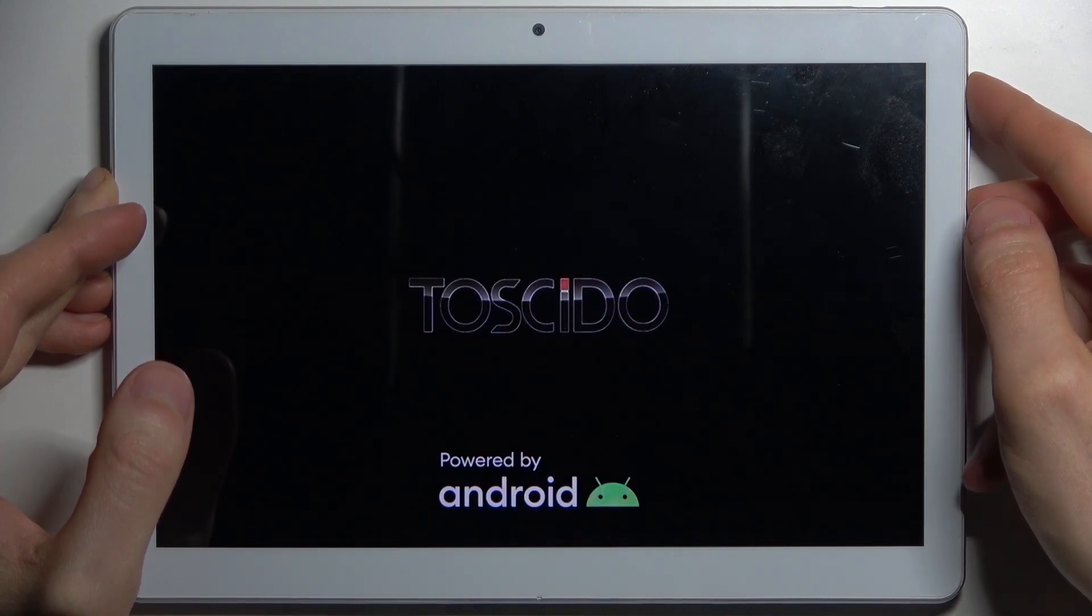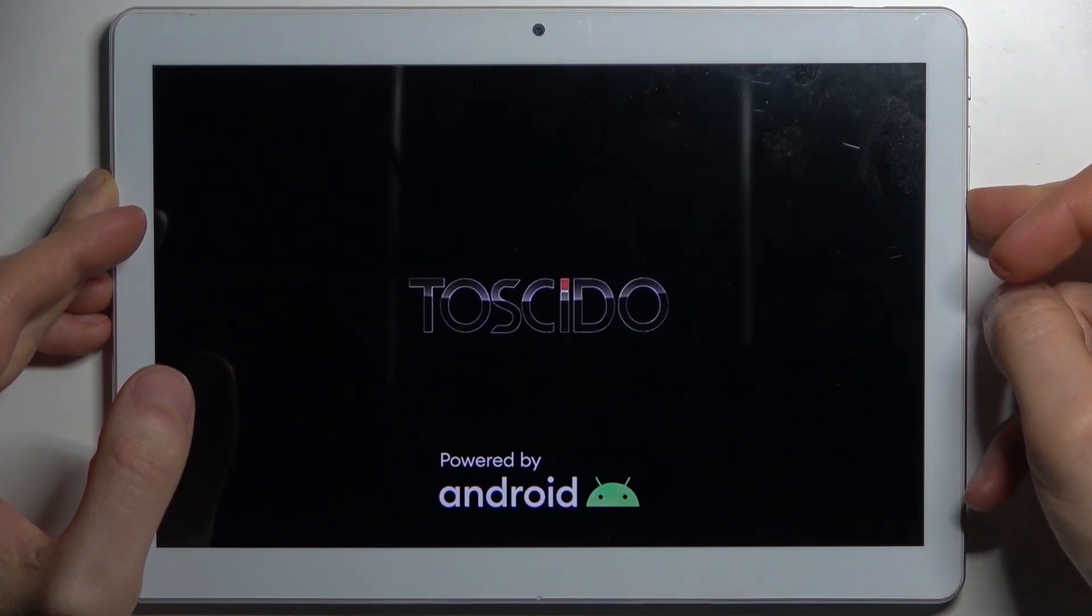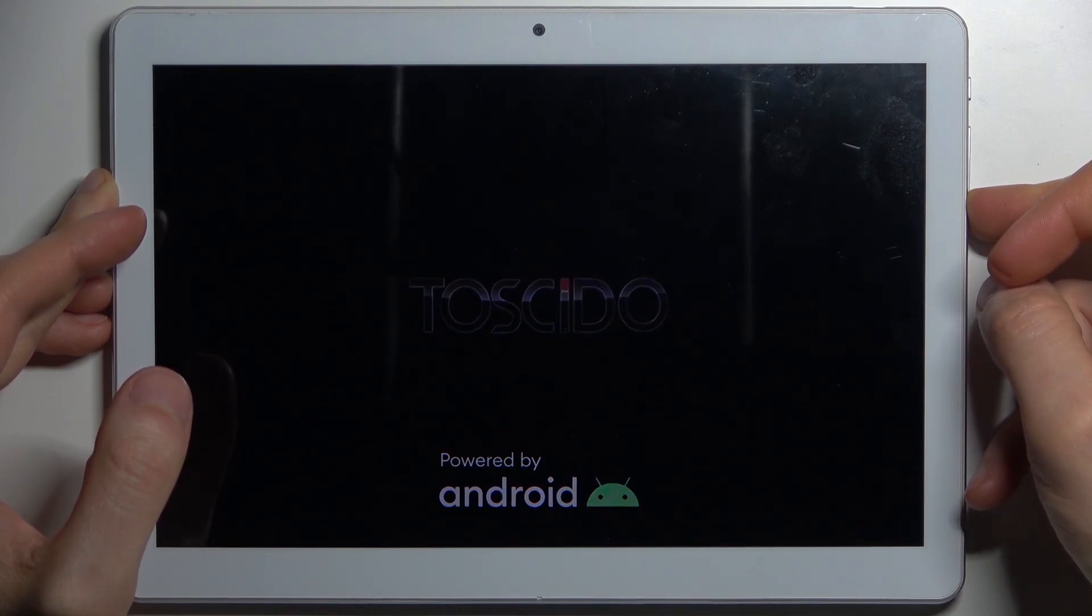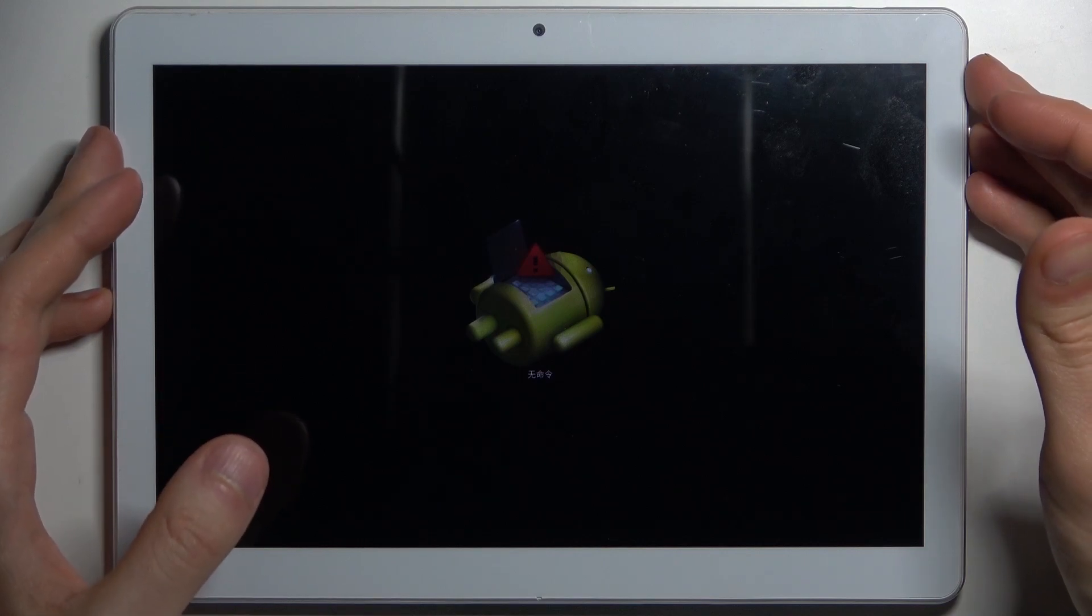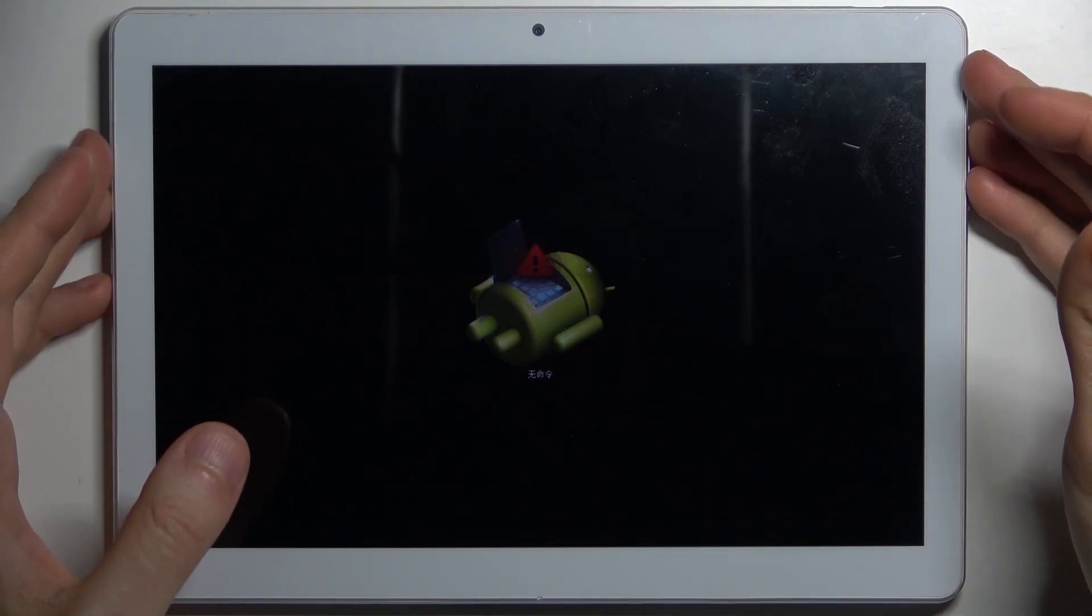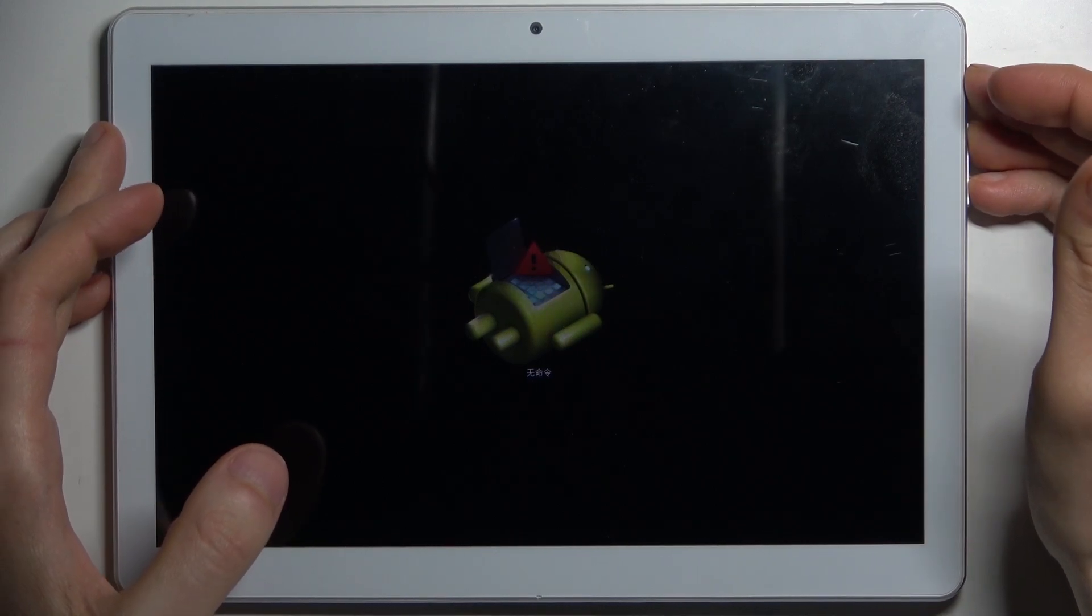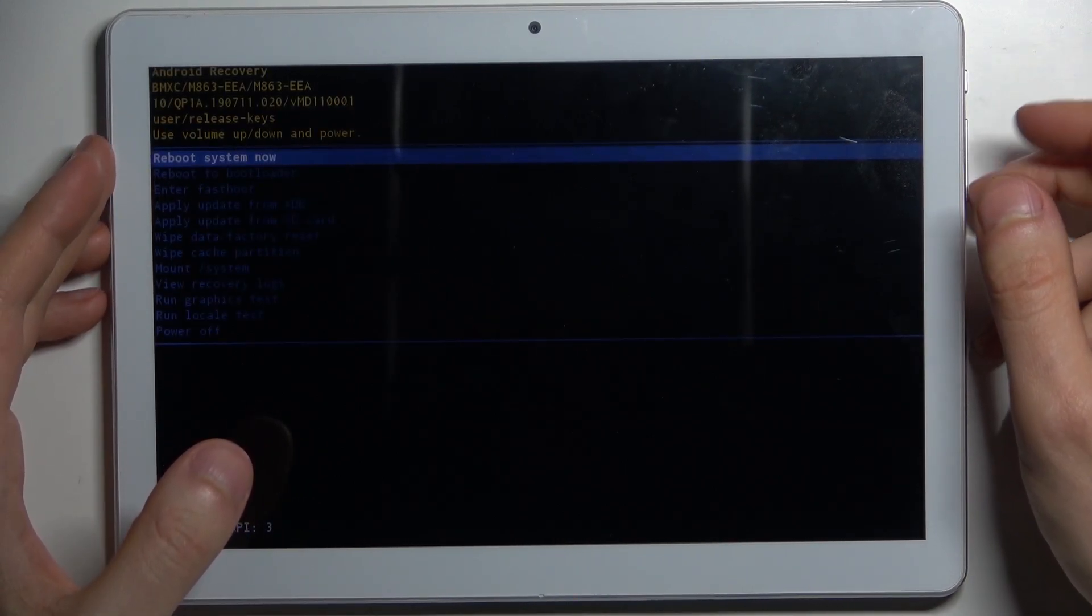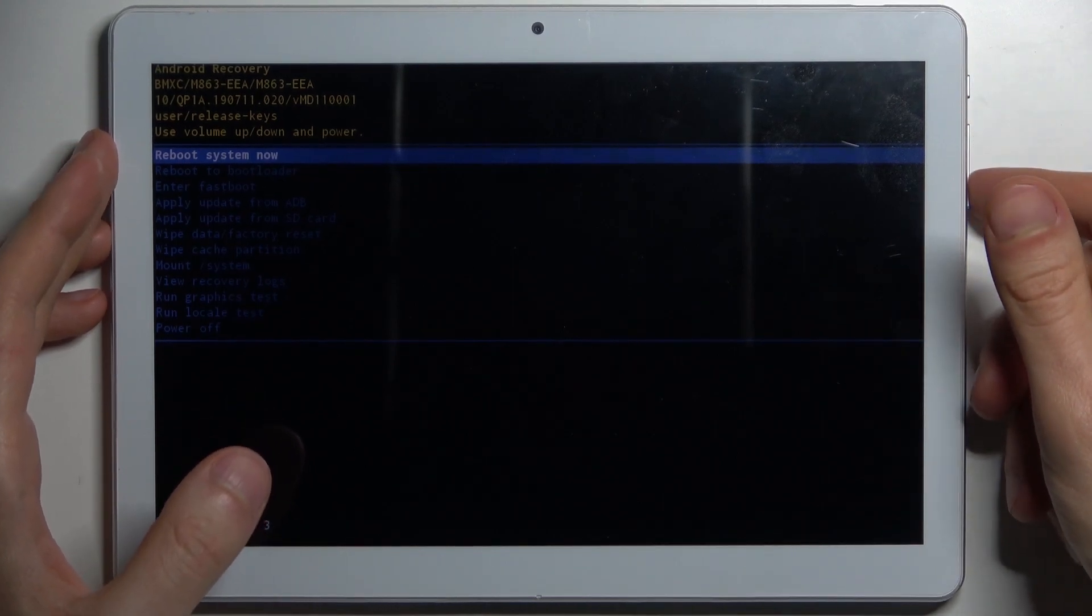After the screen turns on, you can release the power key and keep holding only volume down when you see the Android robot laying down on the screen. What you have to do is hold down the power key and press volume up once. In this menu, you have to use volume keys to navigate and power key to select.